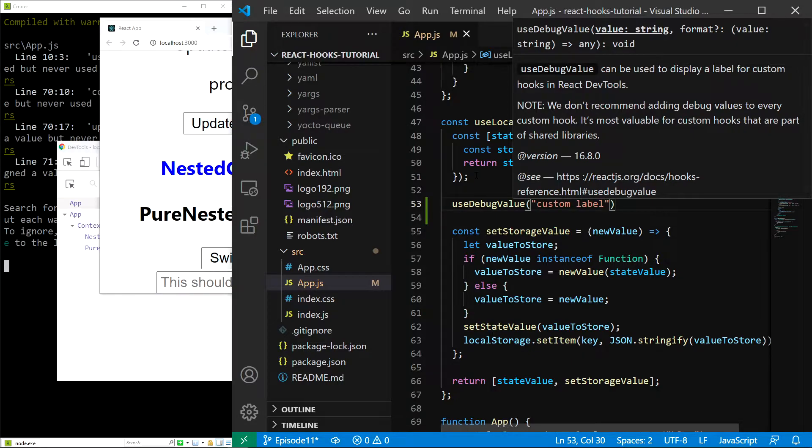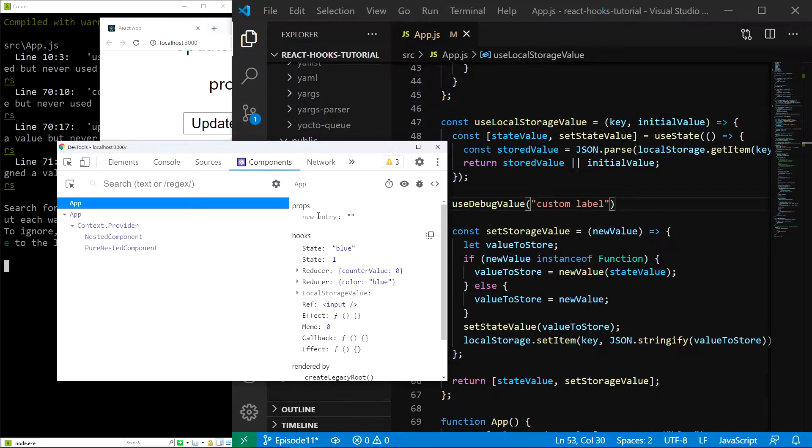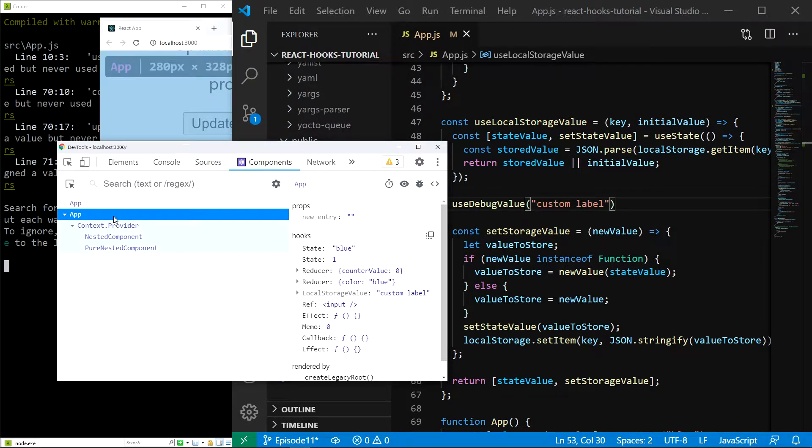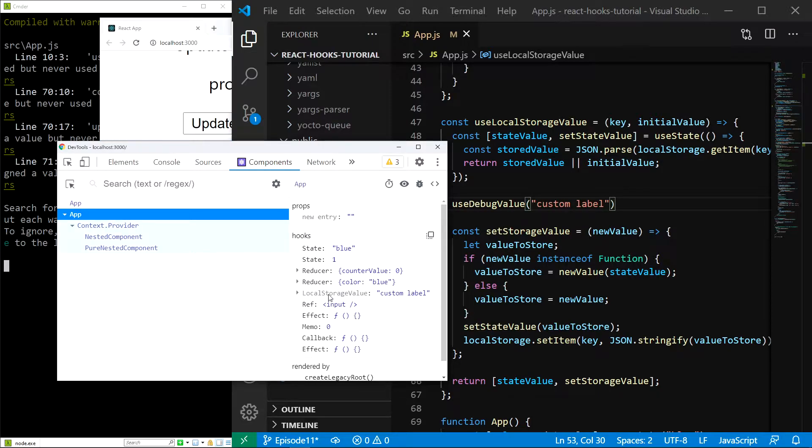I have saved and now if I head over to my React components tree in the console, this is part of the React devtools and I click the app component on the right side, I can see our localStorageValue hook along with our custom label.